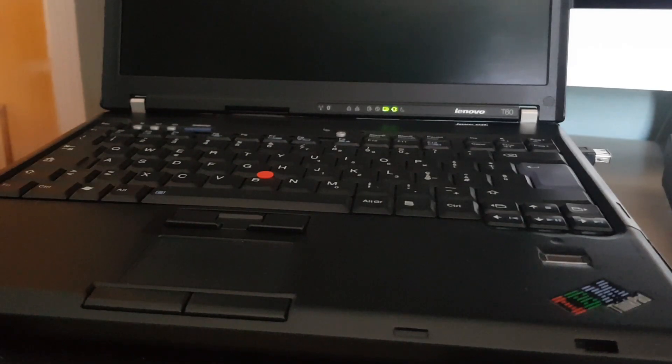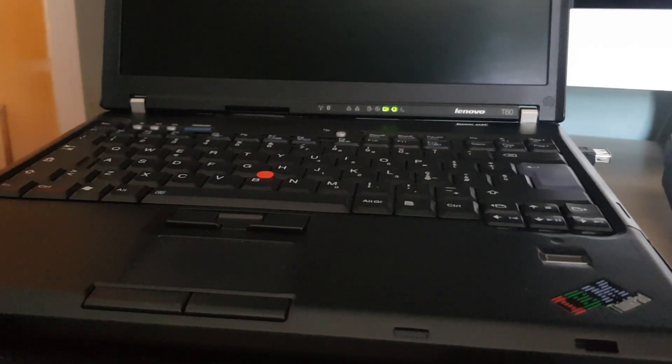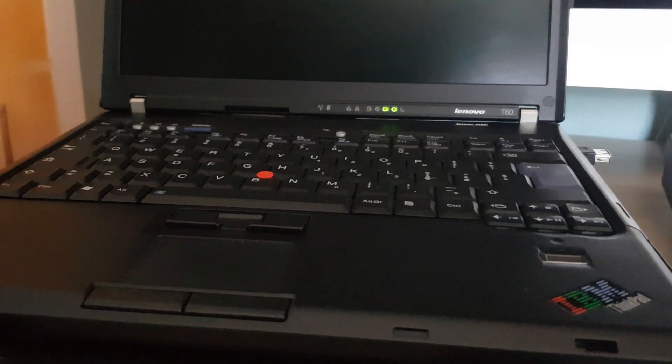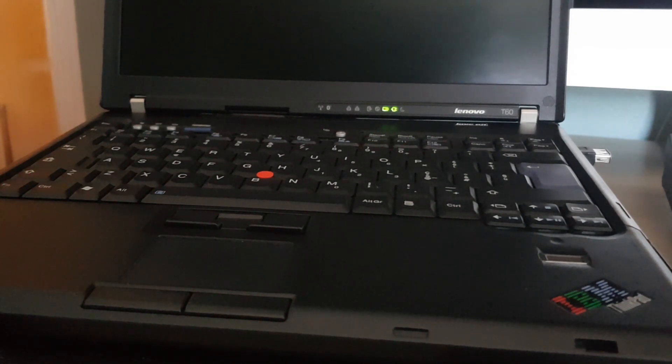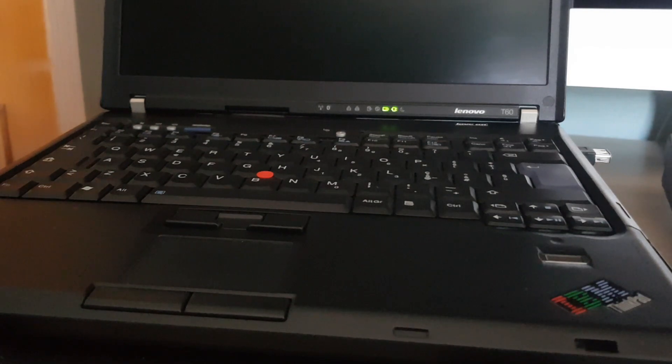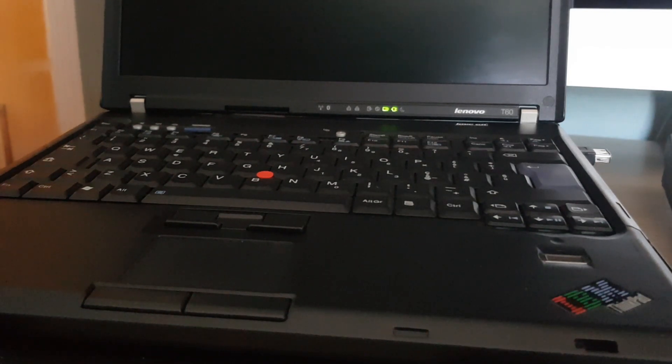Here's a computer that's been a star of my channel for a while, the ThinkPad T60. I really like this computer, but I haven't been using it a lot lately because I took the solid-state drive that was in it and put it in my ThinkPad T410.